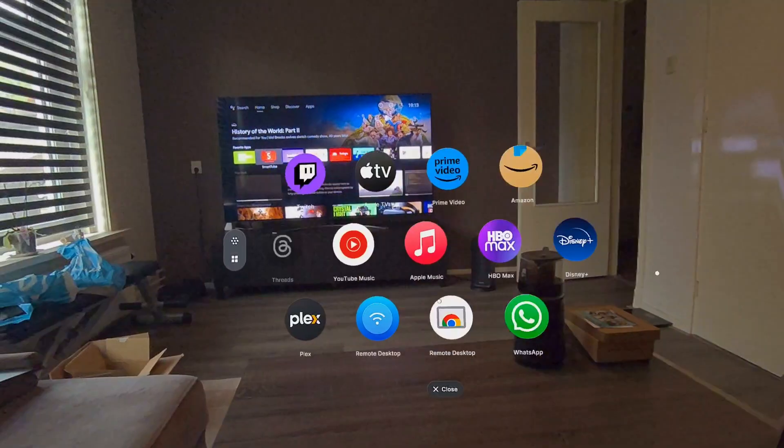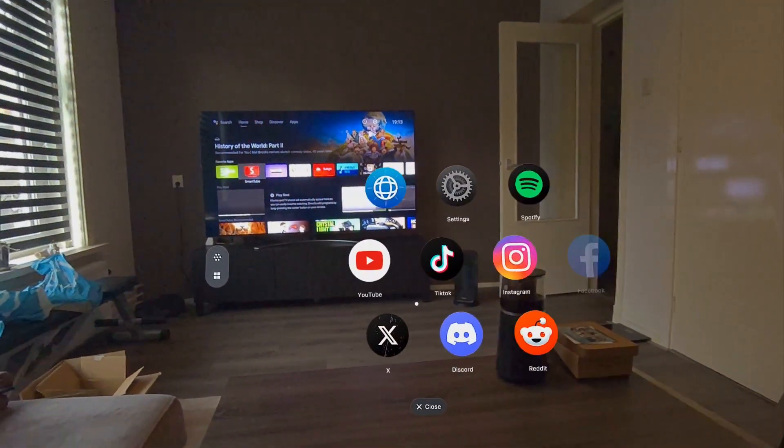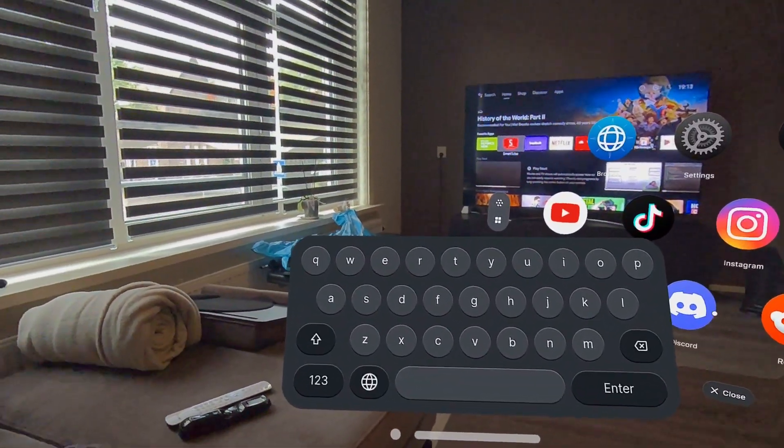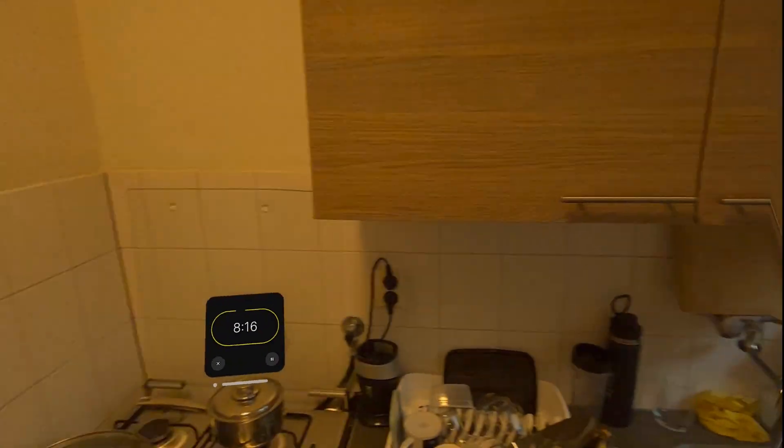If you want to transform your Quest 3 into a version of the Apple Vision Pro, then check out this video right here where I showcase the Spatial app, a very unique app with built-in apps where you can place your screens all over the place. It's pretty amazing - check it out.